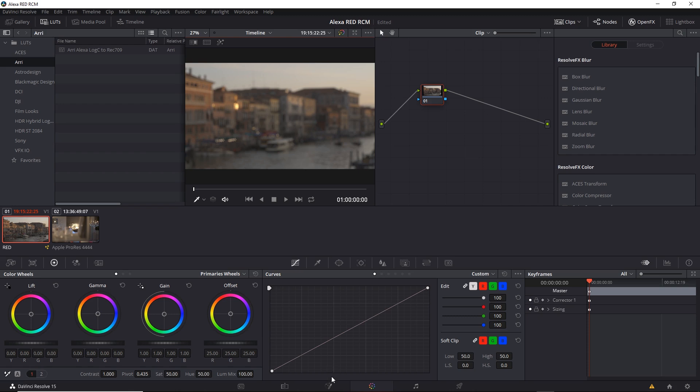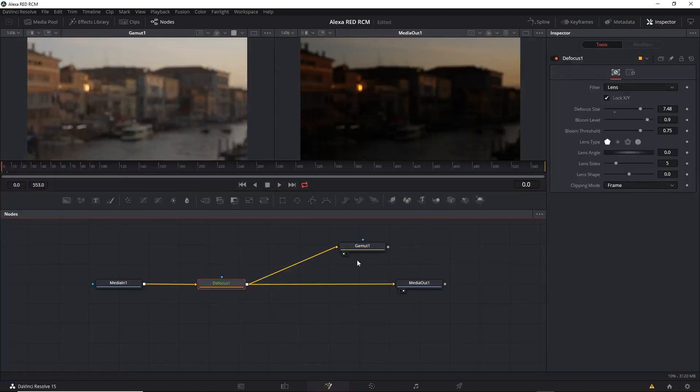So it takes a few extra steps. Worth it to see the correct result inside the Fusion tab. If you'd like to take a look at this project, I've saved it out as Alexa Red RCM Fusion Transform.